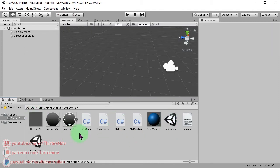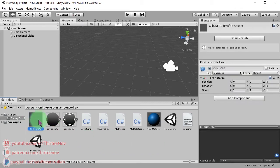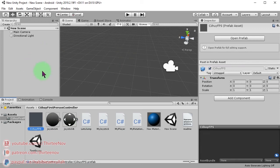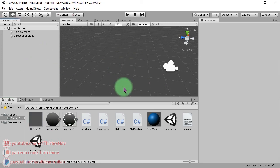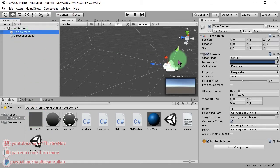Open the scene and here you can download the package and import it to your Unity project. Then you will see this prefab. You can drag and drop it to your scene. Before you do that, let's delete the camera here.